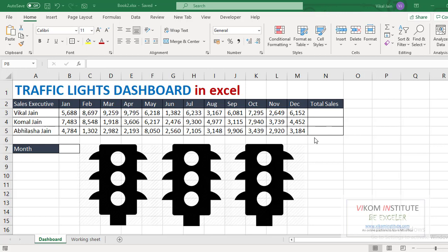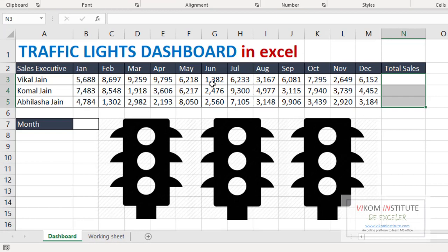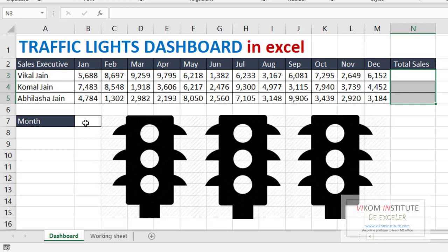So we are going to calculate the total sales over here. We are going to calculate the total sales based on some months. For example, if I am taking January to April month here, then it will make the total of only four months.